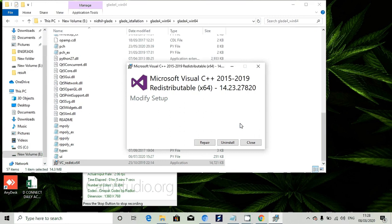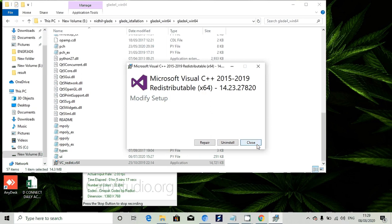It will show install, click on that for installation. Since I already have that in my system it is asking this. Once you install that thing, go to the next step.